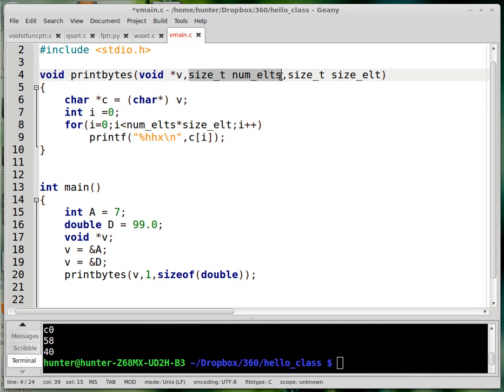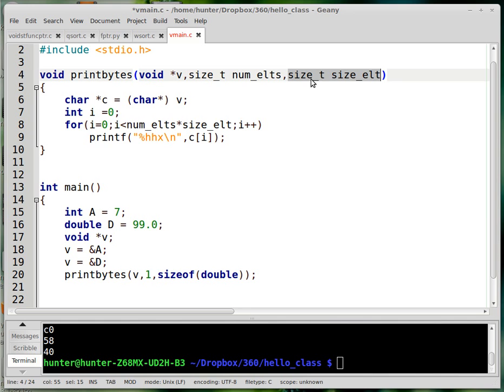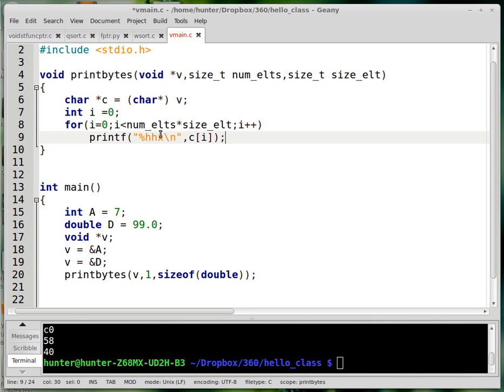As parameters, I need the number of elements, supposing V is an array. I need to know how many things are in the array, and I also need to know how many bytes each array element uses. Once I know those things, I can print out as hex an array of any type.